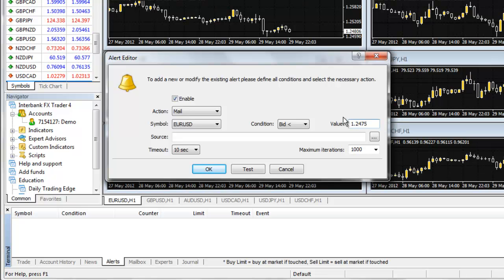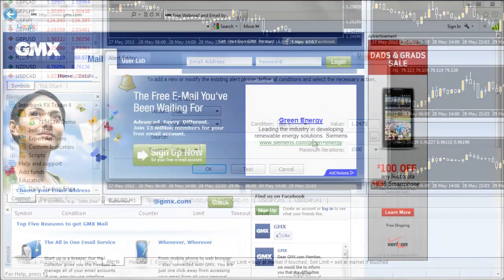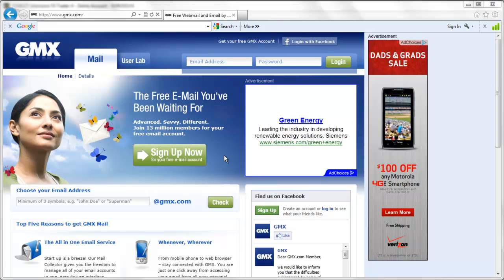The first thing you must do is set up an email account at www.gmx.com. This is the only free email provider we have found that allows you access to the required SMTP server information required by the MT4 software. You will not need this email account for anything other than getting the email function of your platform working.